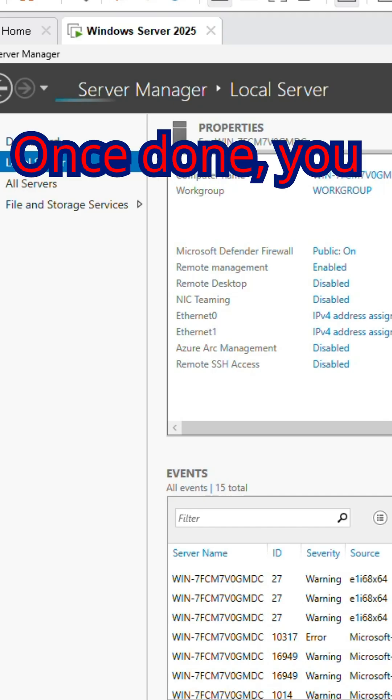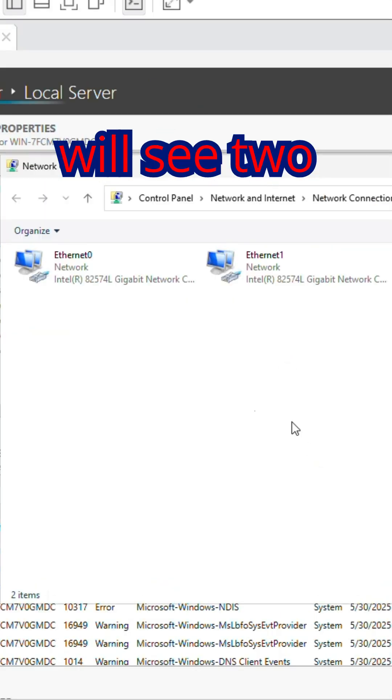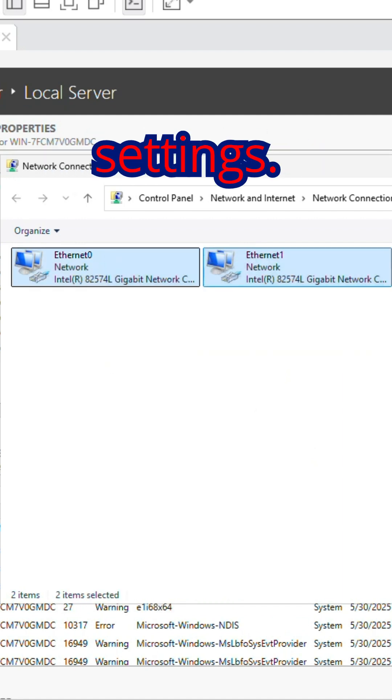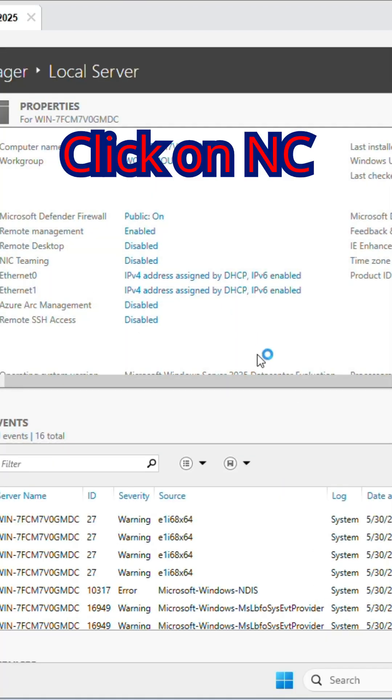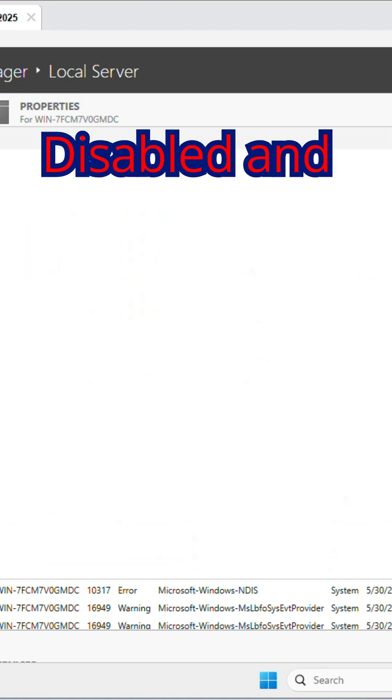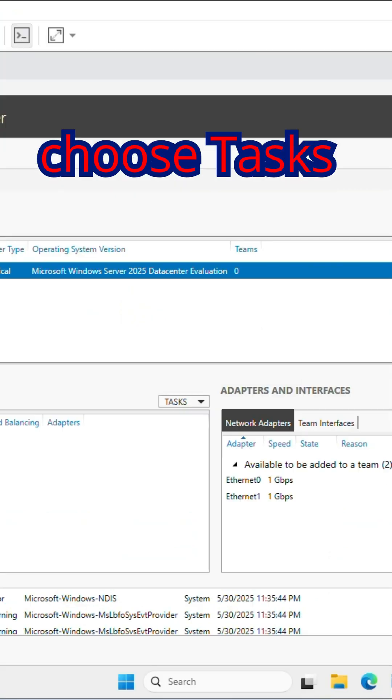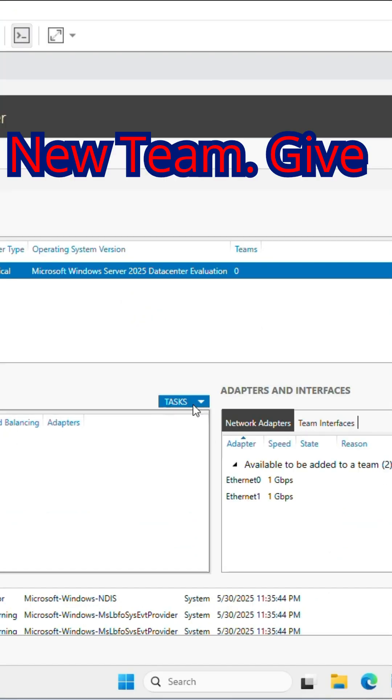Once done, you will see two network adapters are available on network settings. Click on NIC teaming, Disabled, and choose Tasks, New Team.